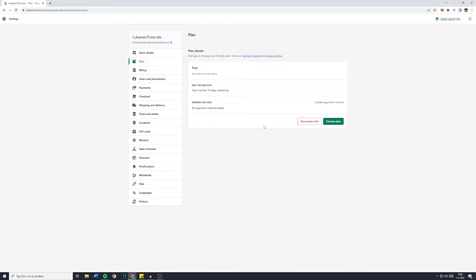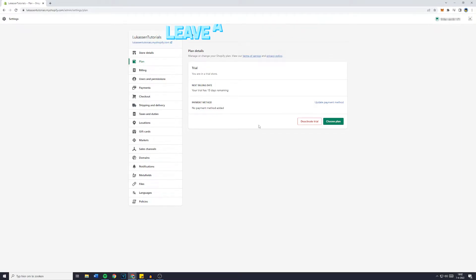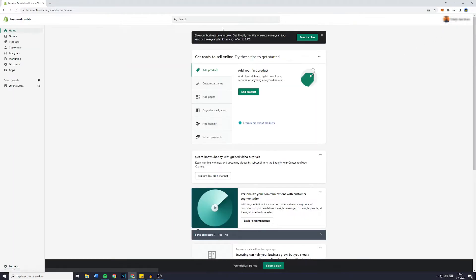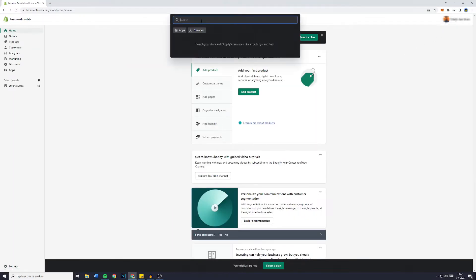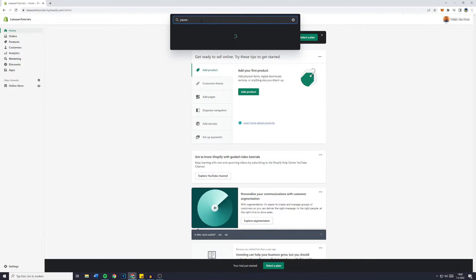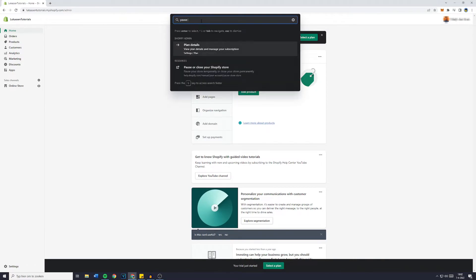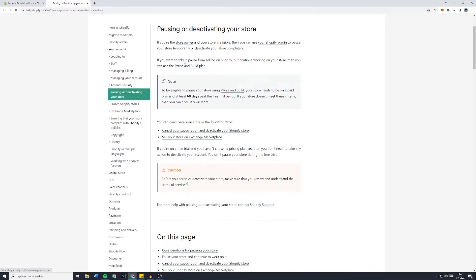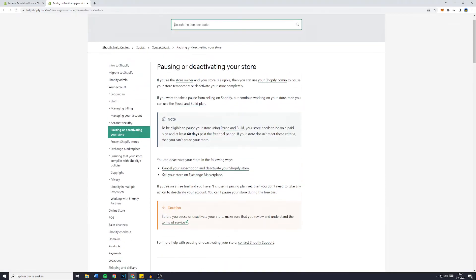Once you've done that, all you need to do is confirm that you actually want to pause your store. Now because I have the trial enabled for Shopify, it won't make much difference for you. So what you can do is go to the search bar and search for pause store. You'll then see the plan details, however you need to go over to resources and you can then see what it will look like.